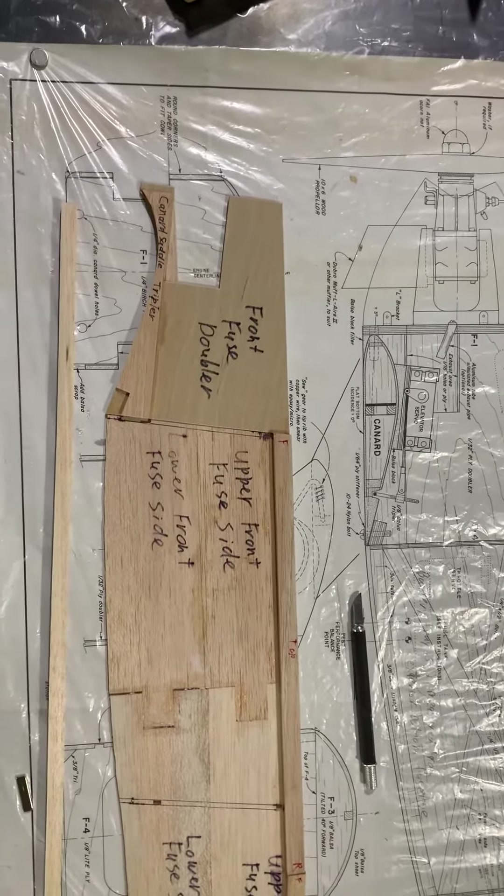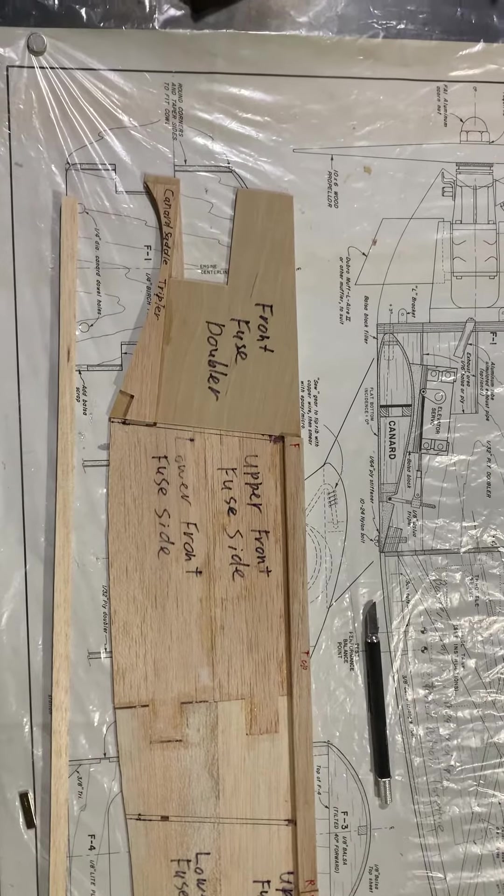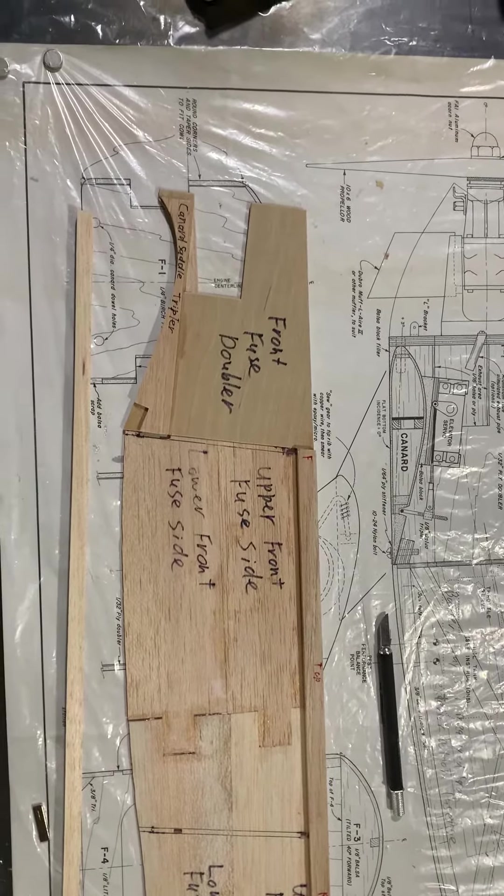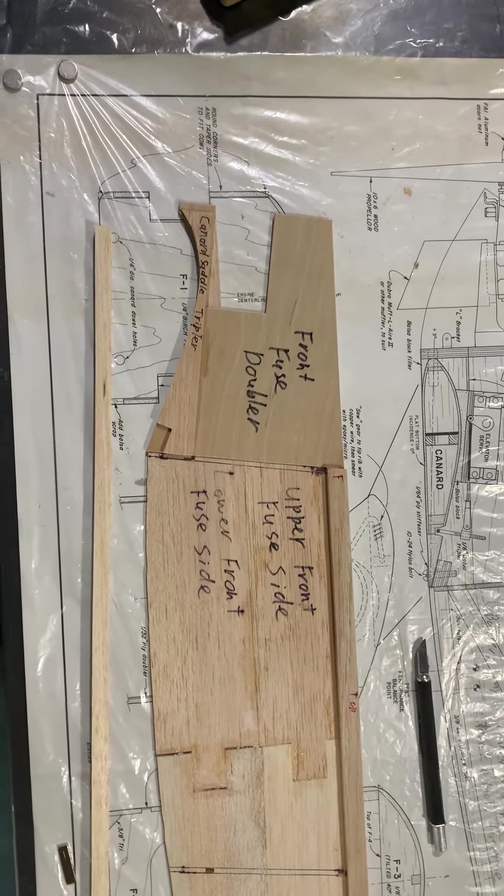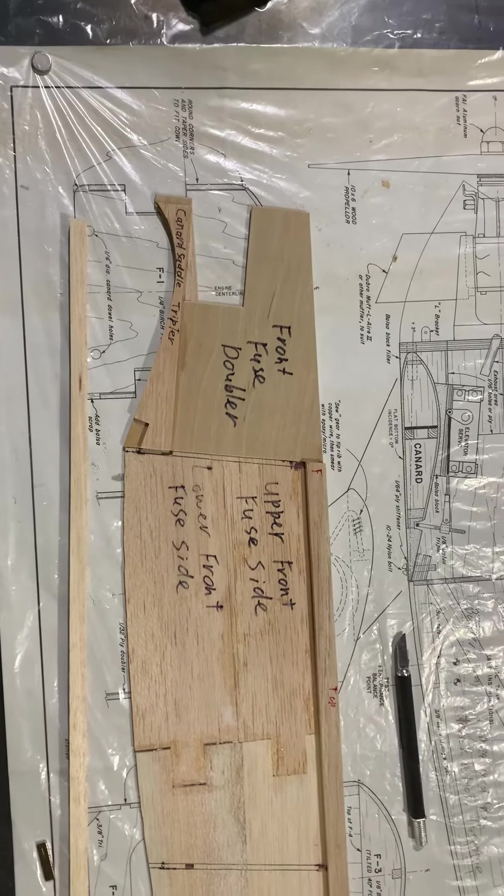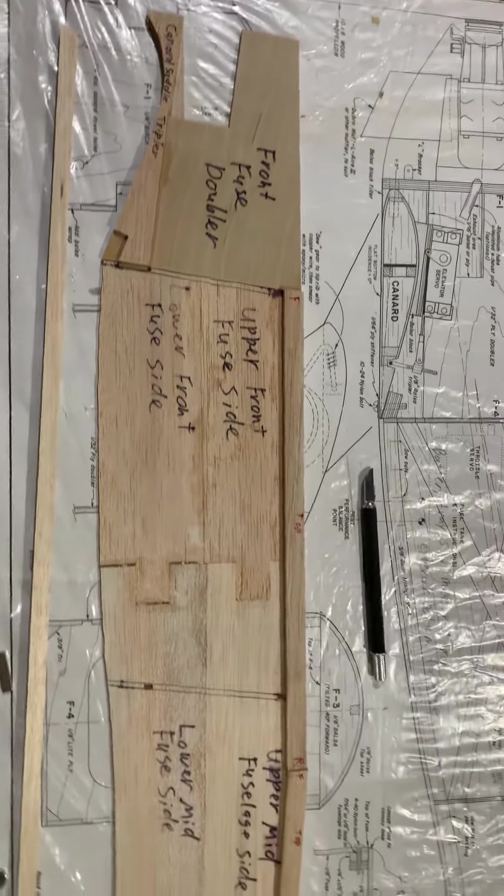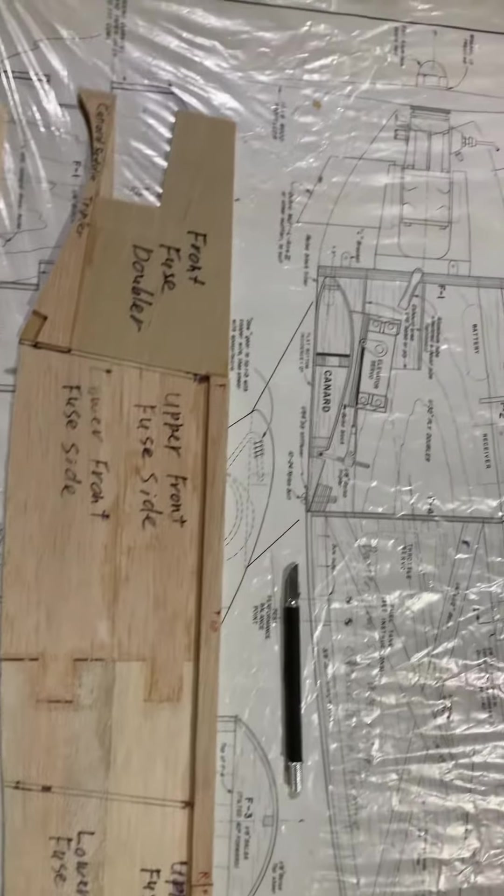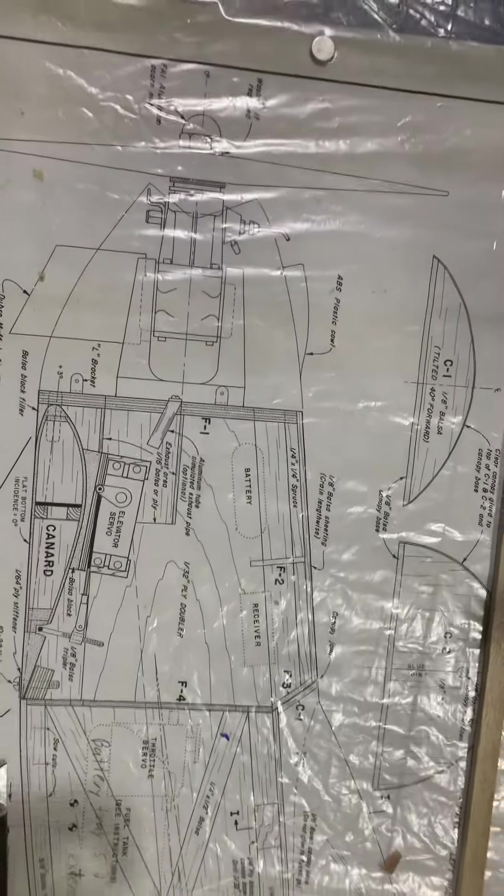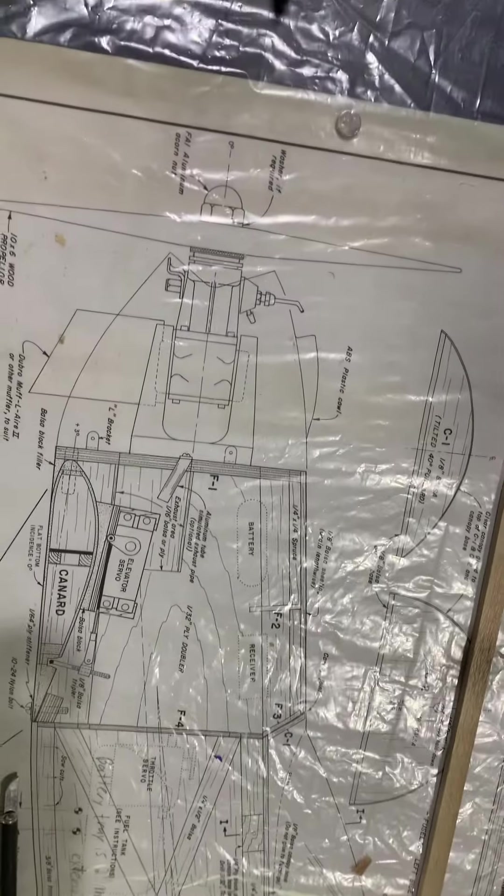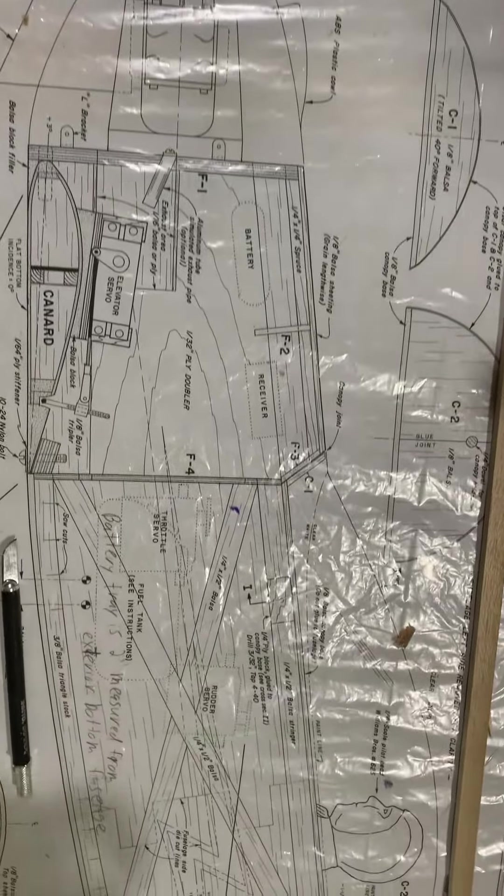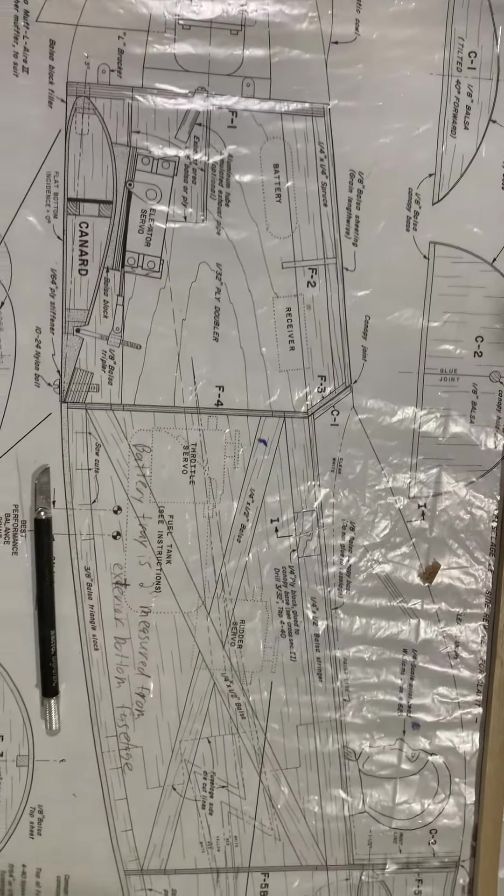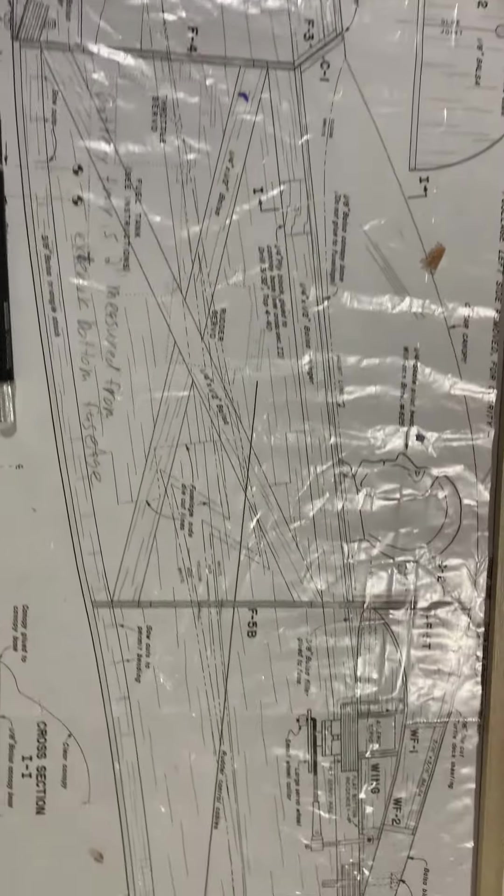So this is the St. Croix Models Routan Quickie. It was designed in 1985 and I found not one, but two mint in the box kits. And this is actually the second one that I'm building.